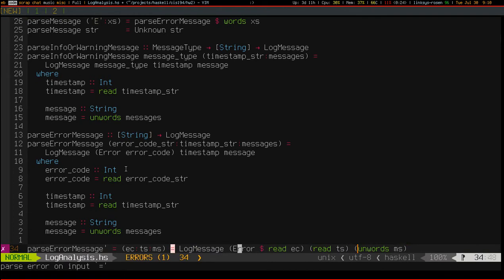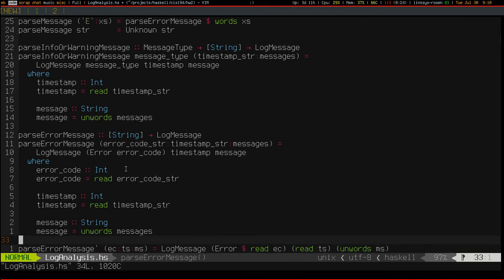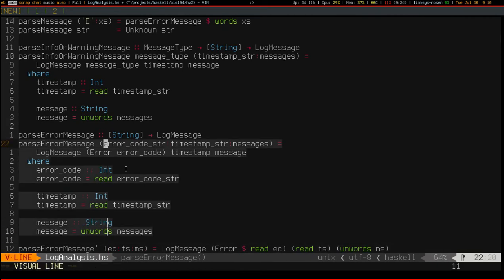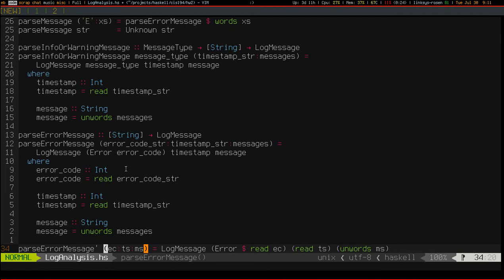It might look something like this error code const const on to timestamp const on to messages equals, so yes you can write this entire twelve line function in one line but you know, whatever.